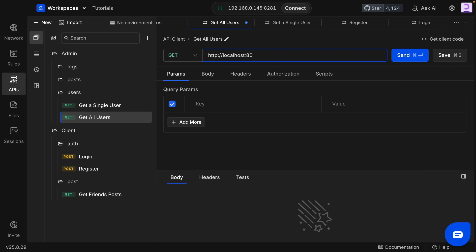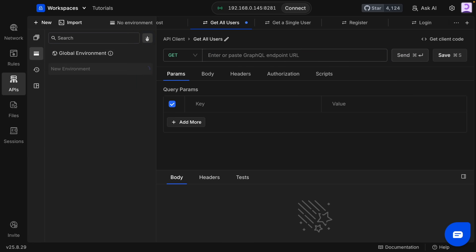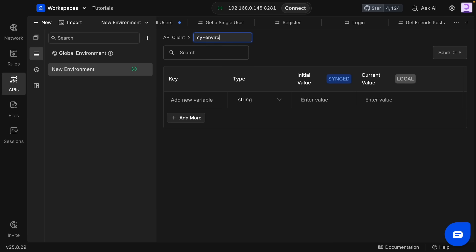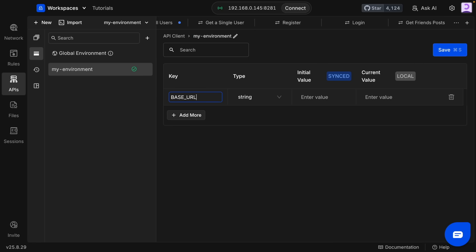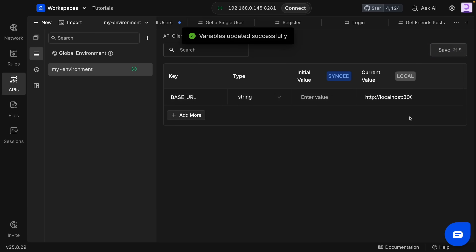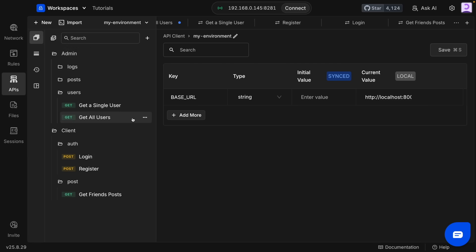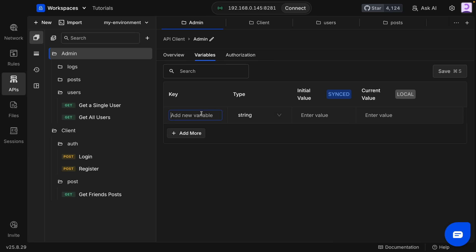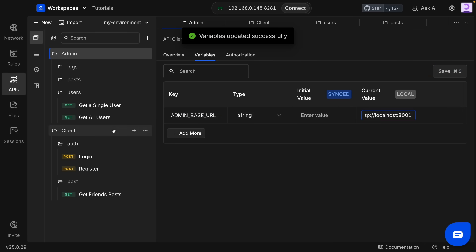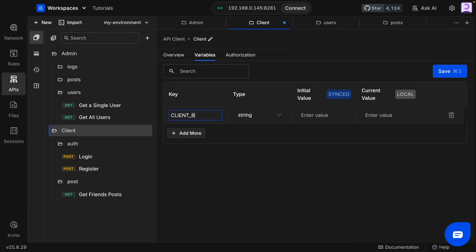Now we can write the endpoints to make requests. Instead of writing the same URL for each request, we can create an environment variable. Let's say 'my environment' and add the base URL. You can use this value across all your APIs. But if we have different URLs for the admin API and the client API, we can select each collection and create local variables — port 8001 for the admin and 8002 for the client.